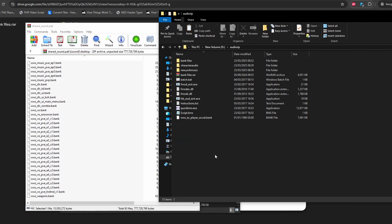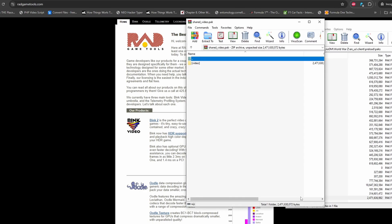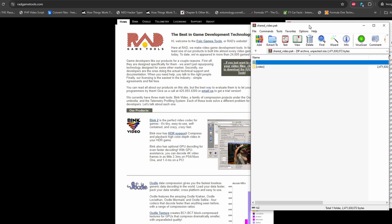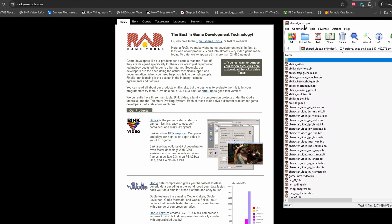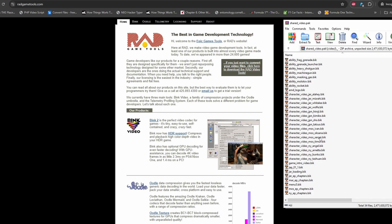This is how you extract audio from the World War Z game. It works for every version — it has never changed across many years. There are also video files in the game: go to 'shared_video.pack' and you'll find the video files like story cutscenes. To extract those, download RAD Game Tools. The video files are in .bik format — even in Space Marine 2 and this game — and you can open and extract them directly with RAD Game Tools.